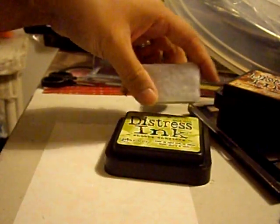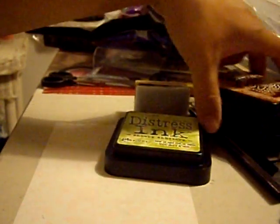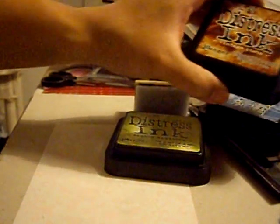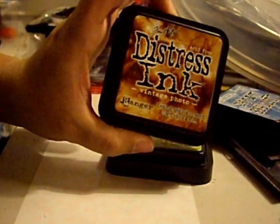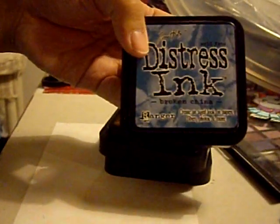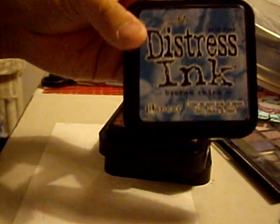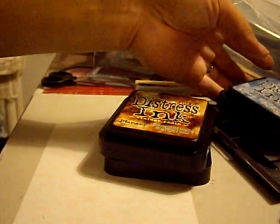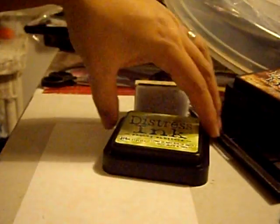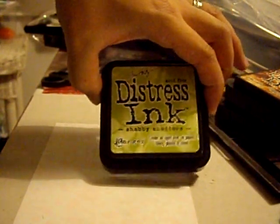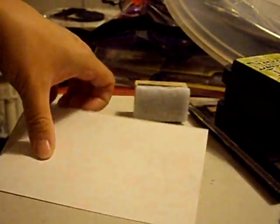So you can blend a wide variety of colors. Some of the most popular ones being sold right now are Vintage Photo and Broken China. Surprisingly, brown and blue, they're brown and blue tinted. They go really well together in terms of blending. And the other one I have is Shabby Shutter, which is a green shade. So what I'm going to do is, I'm going to ink the edges of this piece of paper that's going to go on the front of a card for a friend.